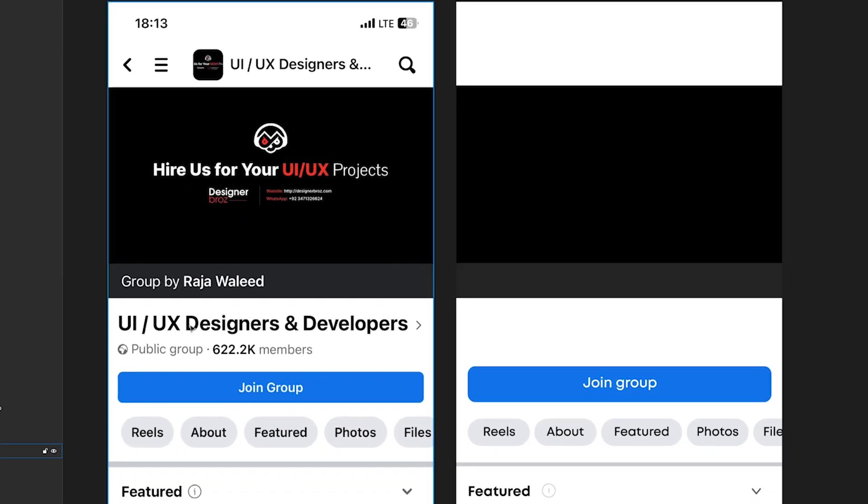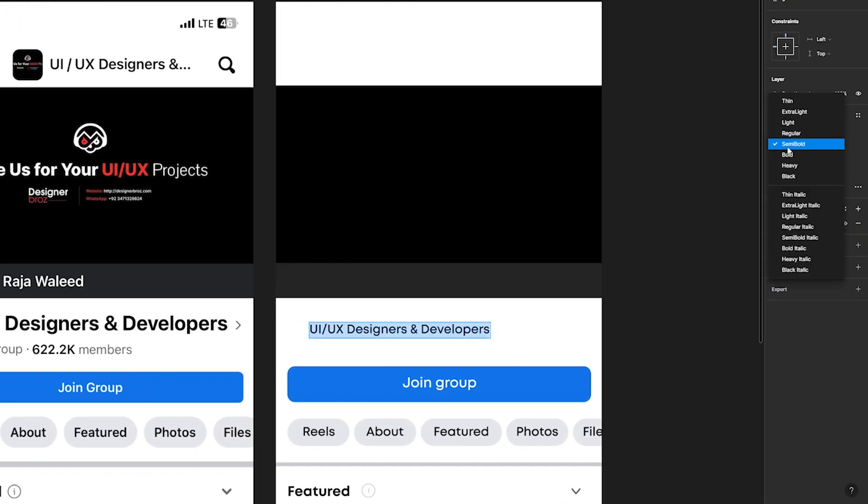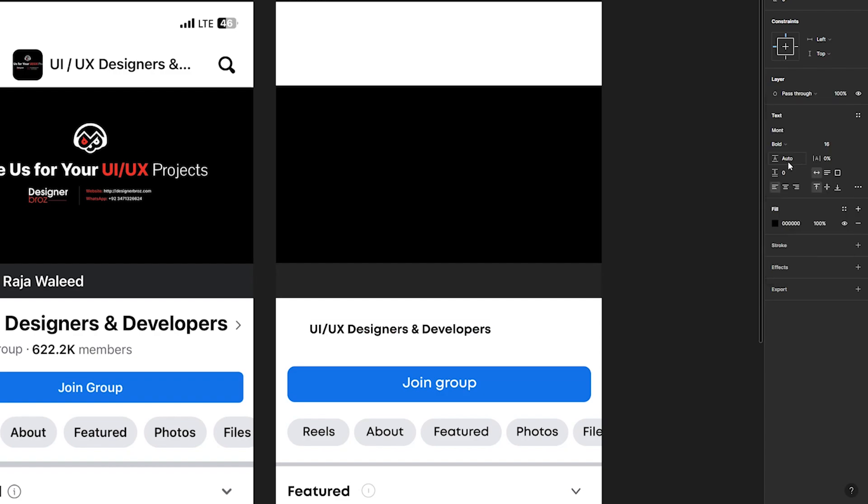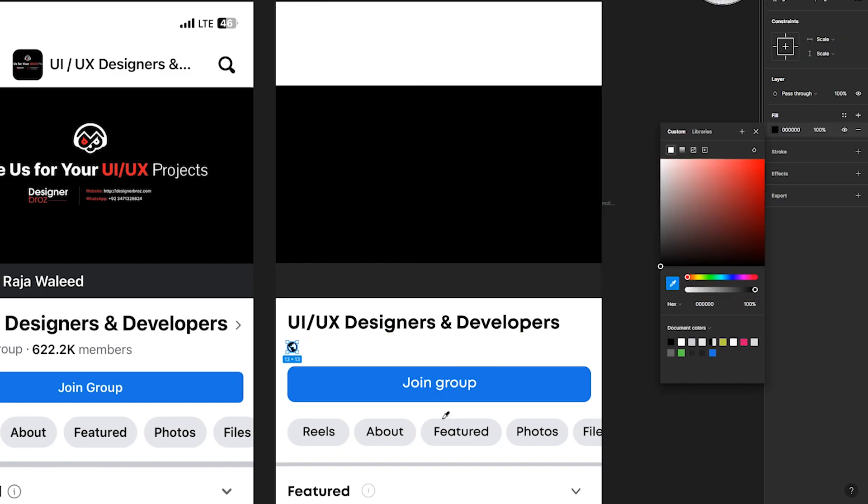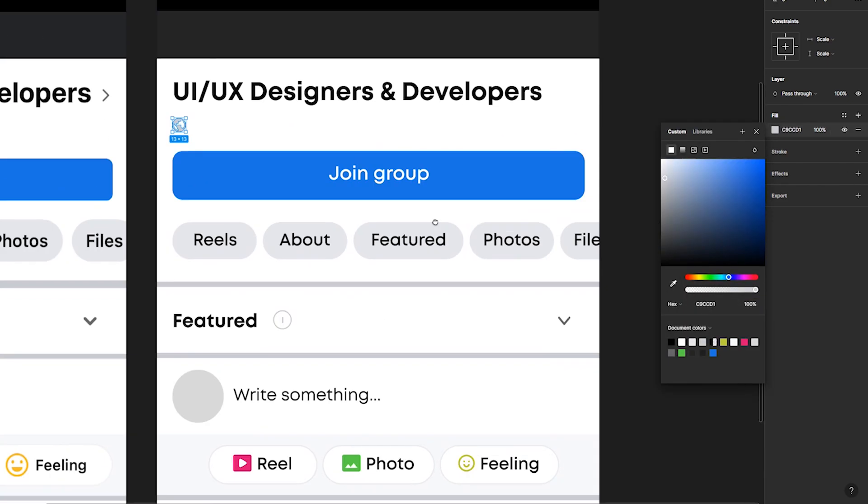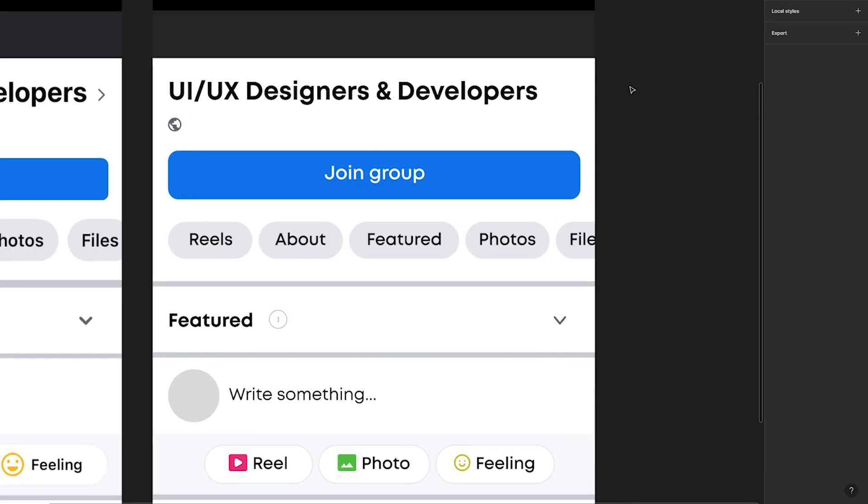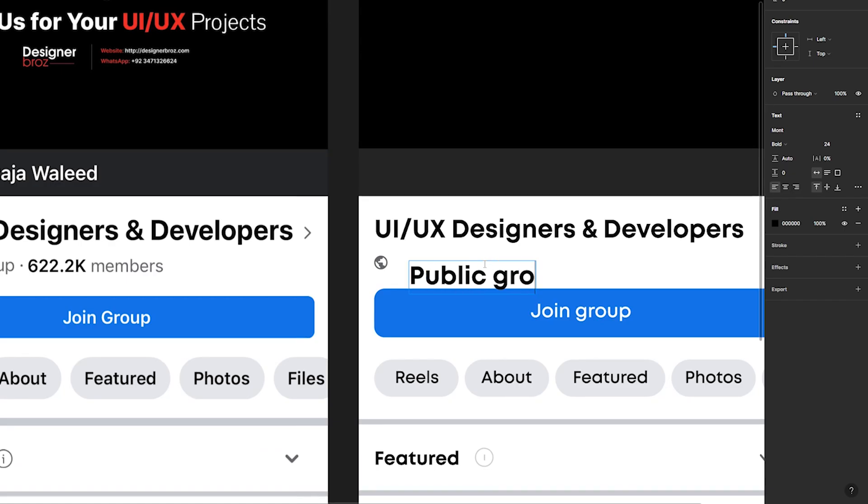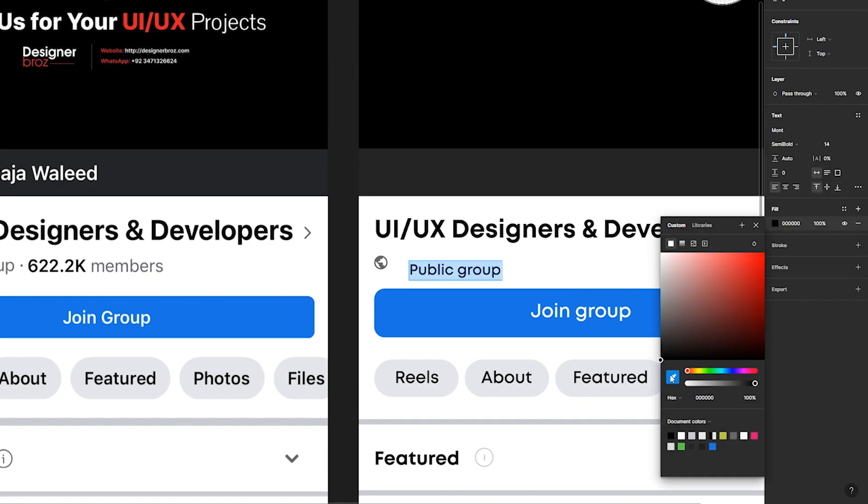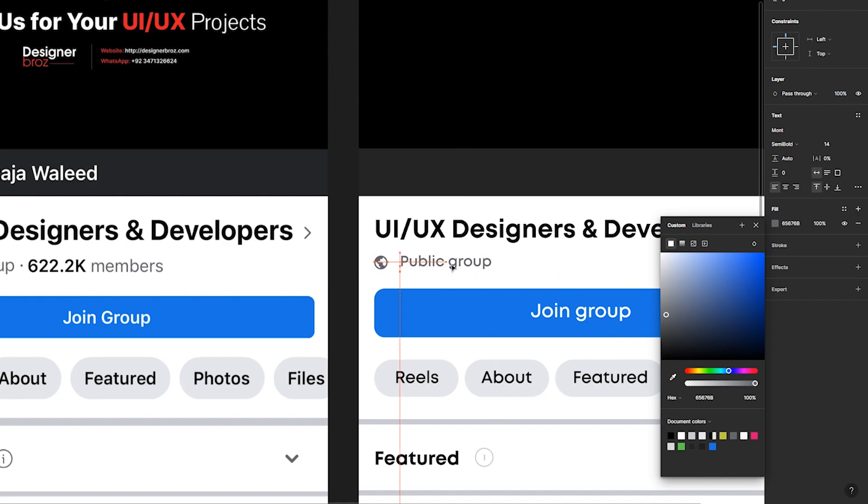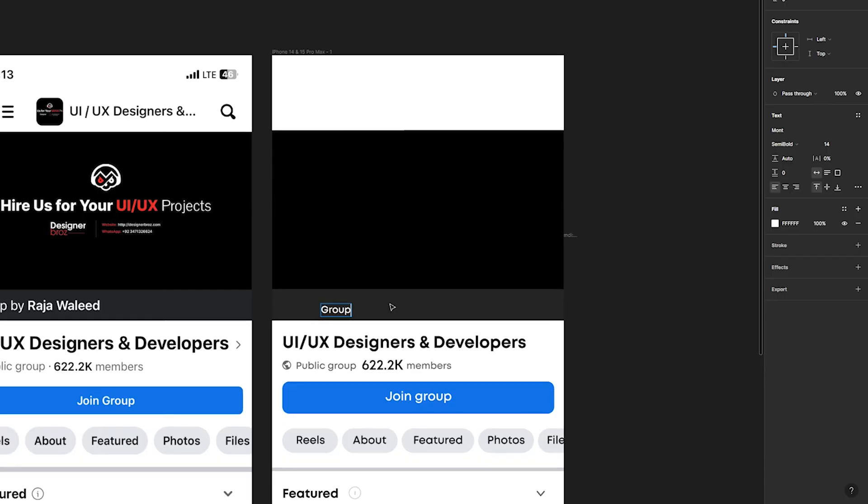Now let's make the top part. Write the title UI UX designer and developers. The thickness is bold. The size is 24 pixels. Add the planet icon. We adjust the size. The color is dark gray like this arrow. Write the following text. Public group. Size 14. Semi bold. Fill as a planet icon. Align the text. Write the following text. 622k members. The next text is group by Rajavalid. Align it. 20 pixels.